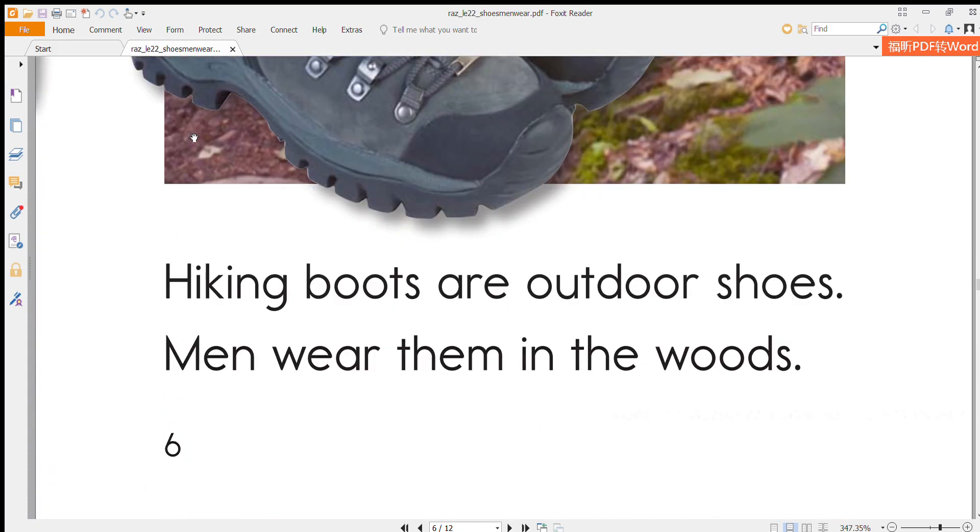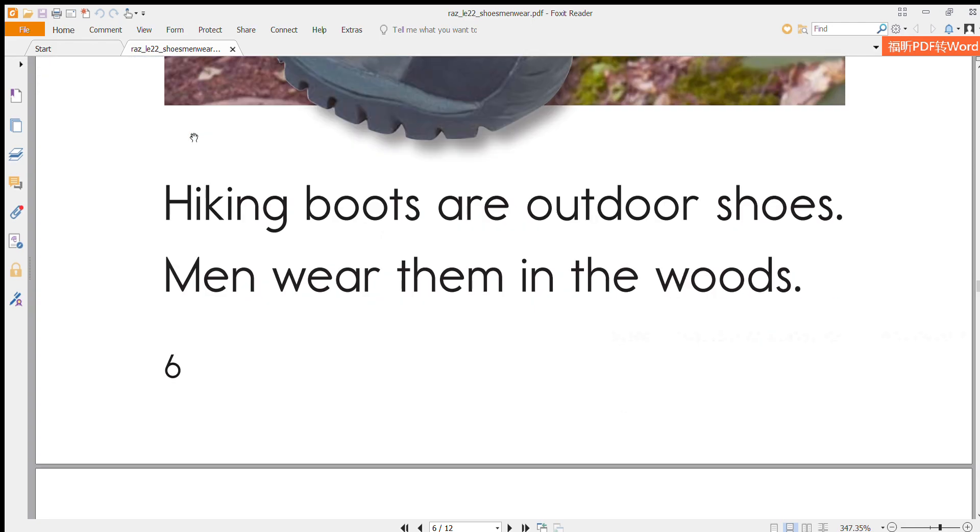Hiking boots are outdoor shoes. Men wear them in the woods.